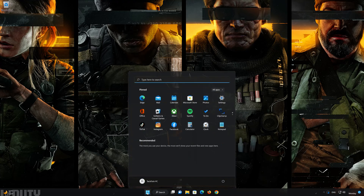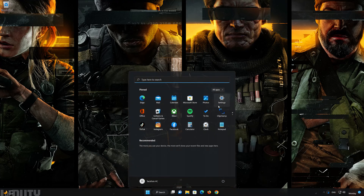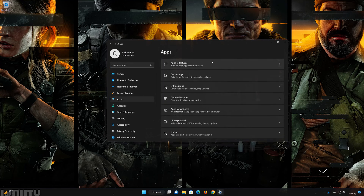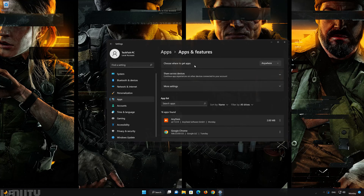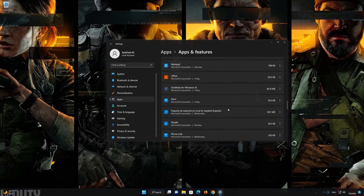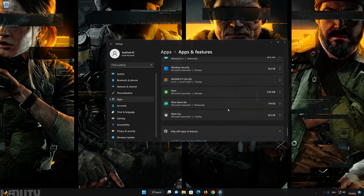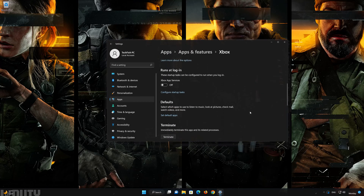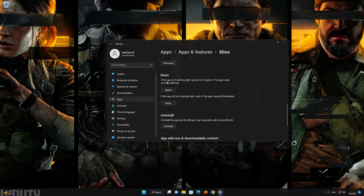If that didn't work, first open the Start menu, then open Settings. Open Apps and Features. Locate Xbox, click on the three dots, and click on Advanced Options. Locate Reset and select Repair.